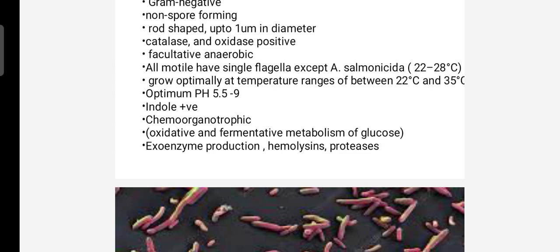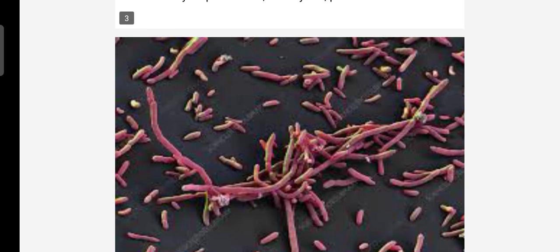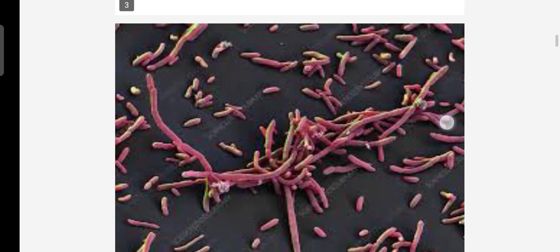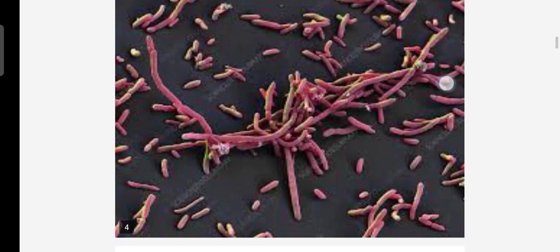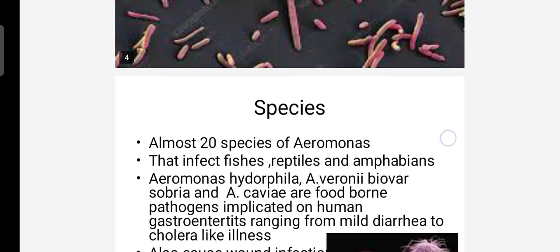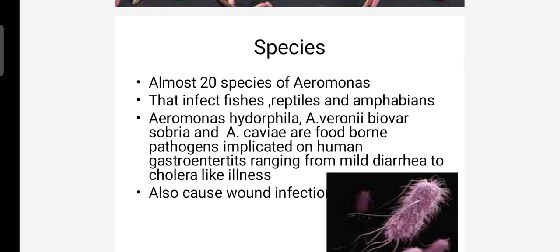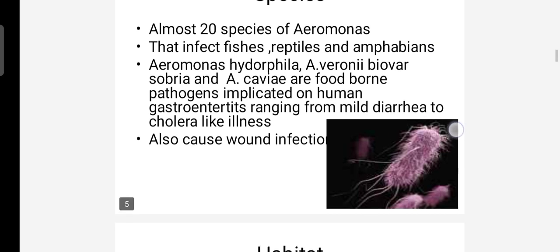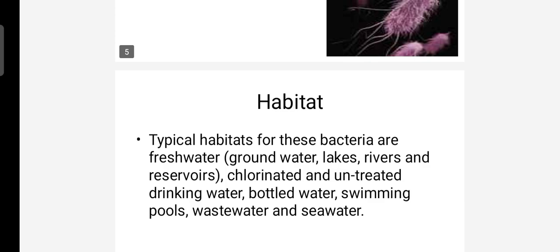Next, the species of Aeromonas. There are pathogens implicated in human gastrointestinal illness. They can cause infections from data to color. There are several species that are of clinical significance.